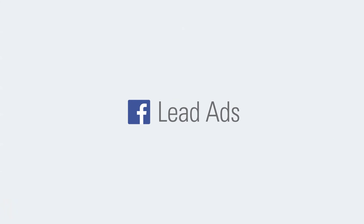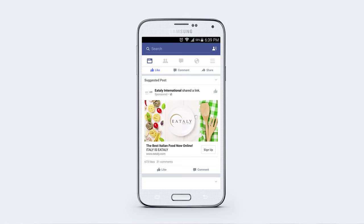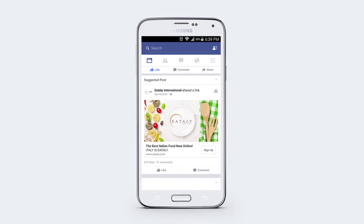Facebook Lead Ads is a new offering that takes customer acquisition to a whole another level on the platform. These ads have a form that lives within them, and it's activated when the user clicks on the call to action button.